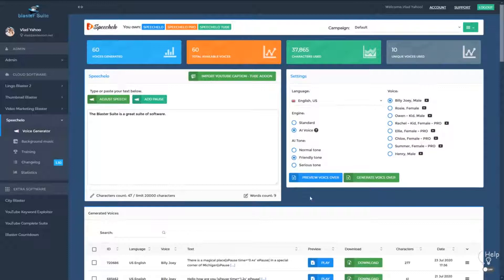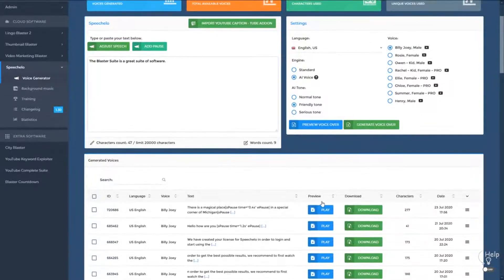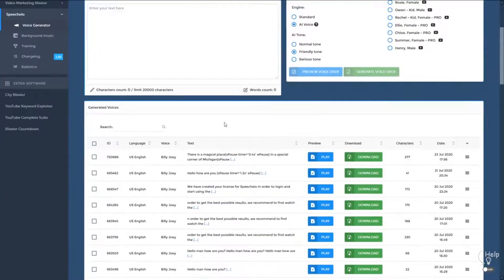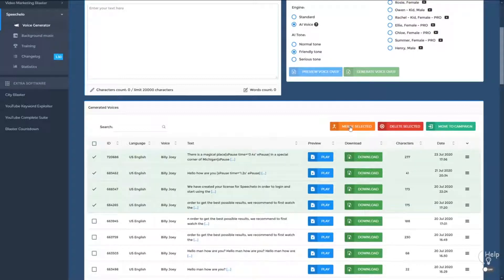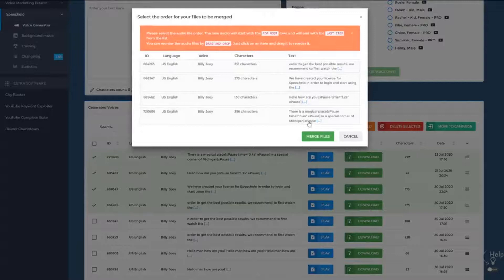A great new feature added to Speechello is the ability to merge multiple files. Let's say you generated three voices — from the same actor, different actors, or different genders. Select the audios you want to merge. You have three options: you can delete them, move them to a new campaign, or use the merge function. Click on Merge and all the selected voices will be merged into one single audio file.